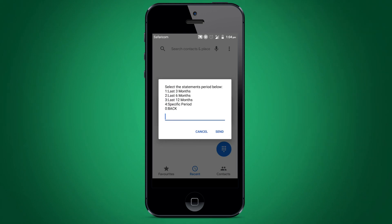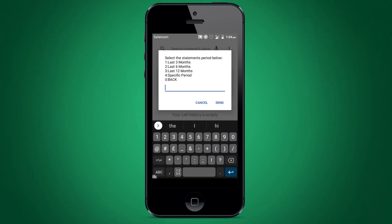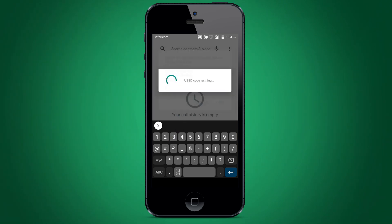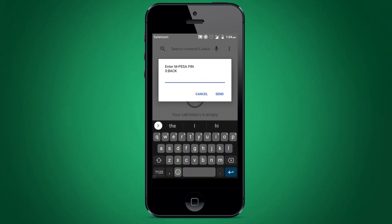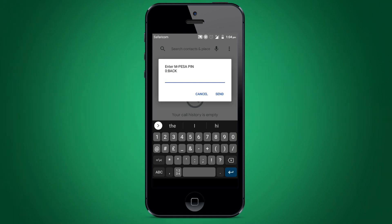You will have the freedom to choose the statement period you want. They range from last 3 months, last 6 months, last 12 months, and specific period. Enter your M-PESA pin to complete the process.